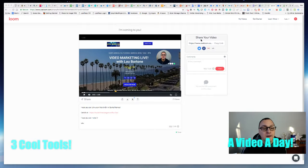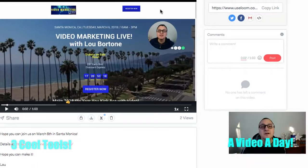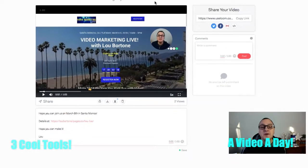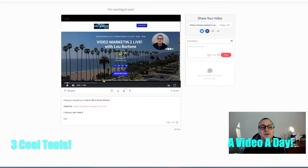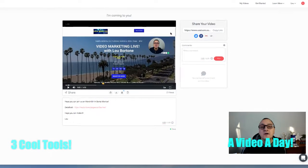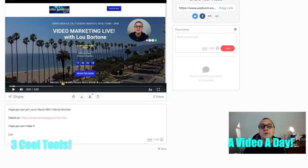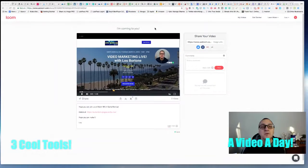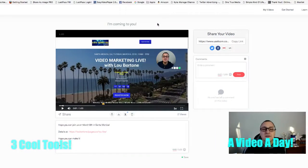I call it video outreach, video direct outreach. You can just go on any website that you want, share your screen, and then you pop up in a little inset — like in this little circle — so you're on camera. You do your little spiel, and you can put a message and a link below. When you're done, you can share that video on Twitter, Facebook, use the embed code, or send it right through Gmail, which is what I typically do.